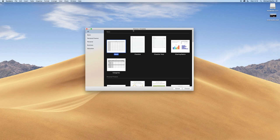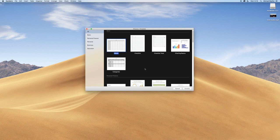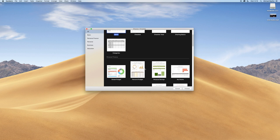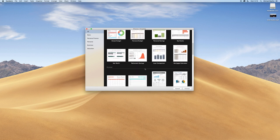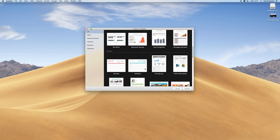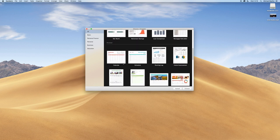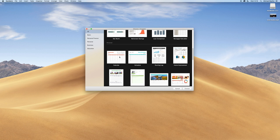Once you've booted up Numbers, the template box will appear. You're going to scroll down to the personal section and select calendar.